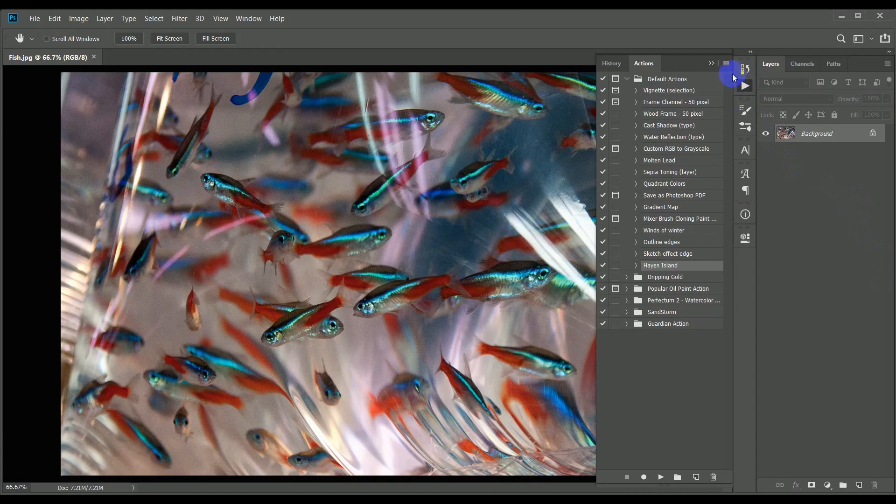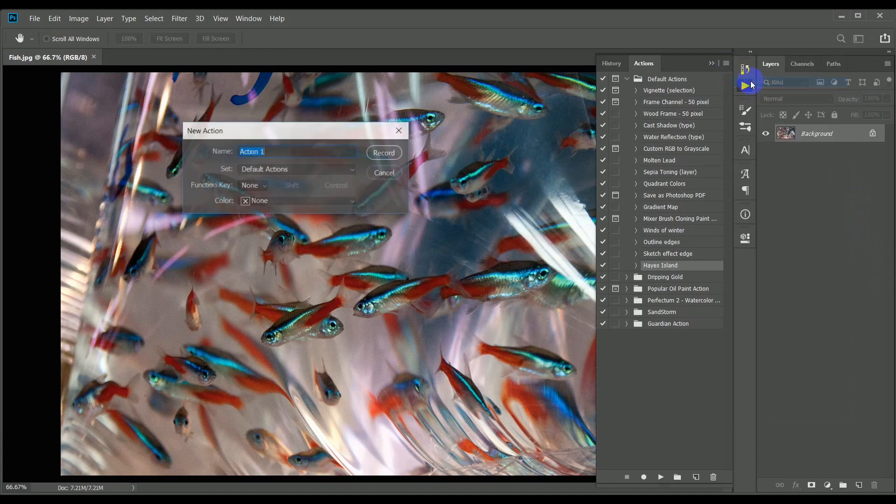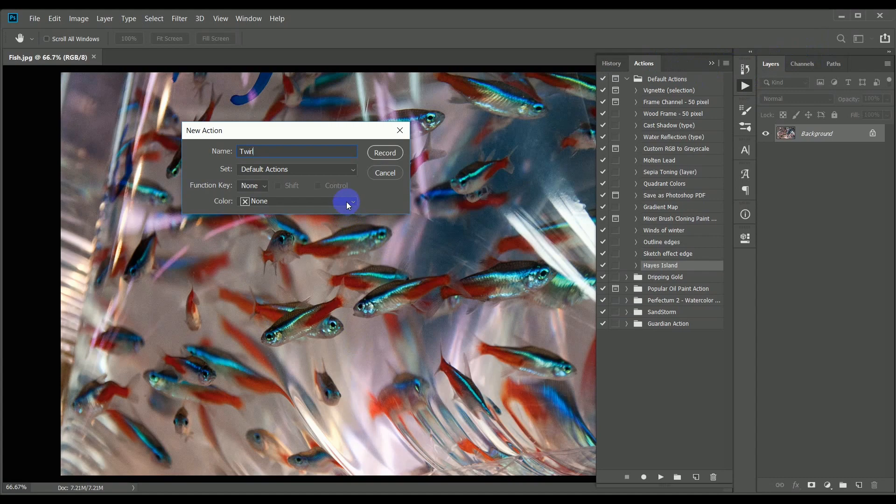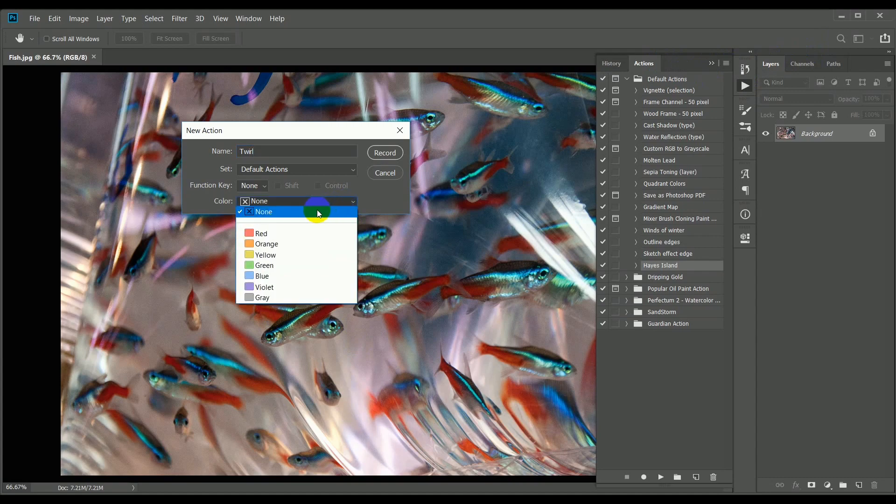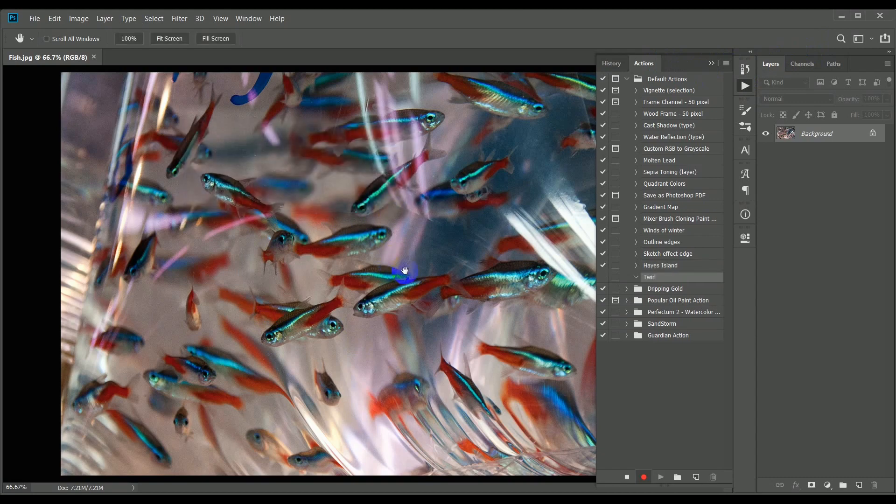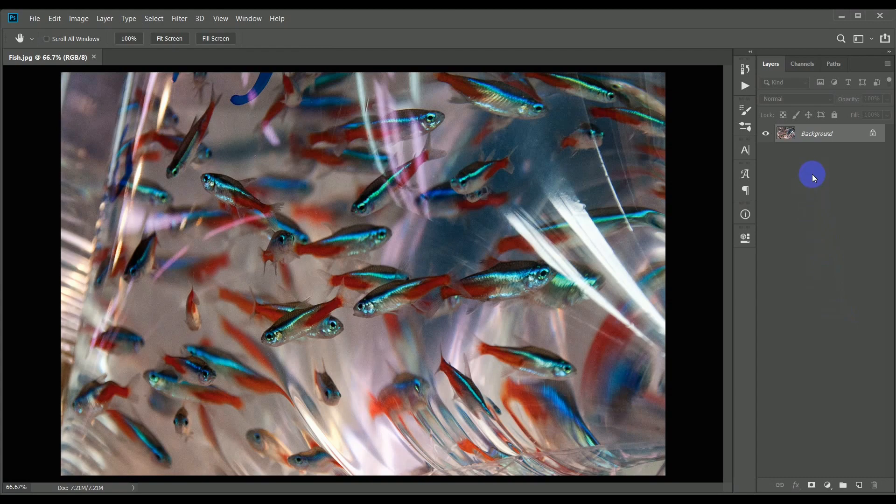The first step is to open up the action tab, and from the sub-menu in the top right corner, choose new action. I'm going to call this action twirl. I usually display the actions tab in button mode, which means you can assign each one a color, so to allow us to pick it out easier later, I'm going to color it red. OK, so I've now started to record the action, and everything I do will be saved in a sequence. I'll close the actions tab so that we have a clearer view.